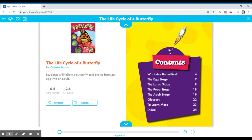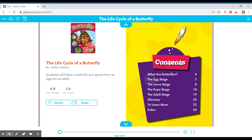Hi boys and girls, today I'm going to be reading this story, The Life Cycle of a Butterfly. It was written by Colleen Sexton and the AR book level is 2.6. I do want to say thank you to the publishers for allowing us to share this story with you today.